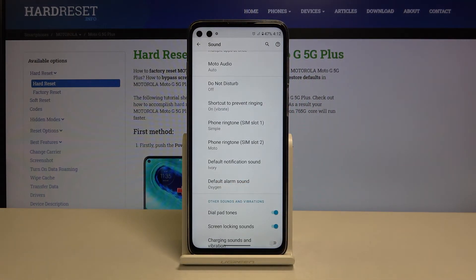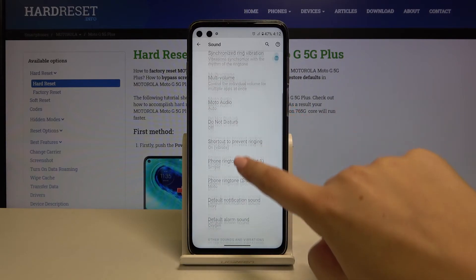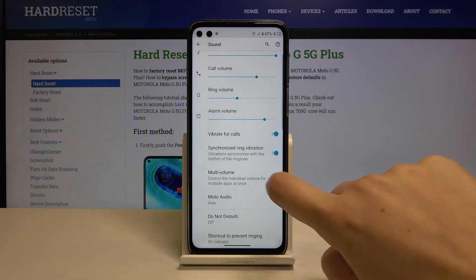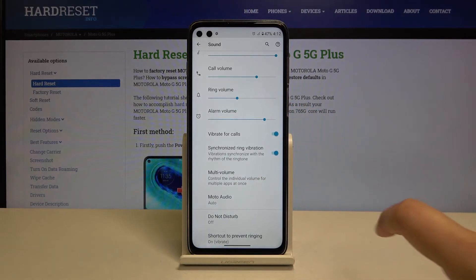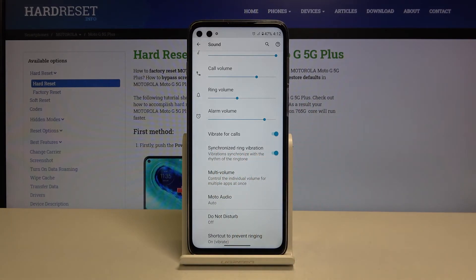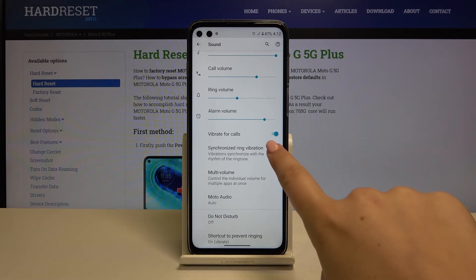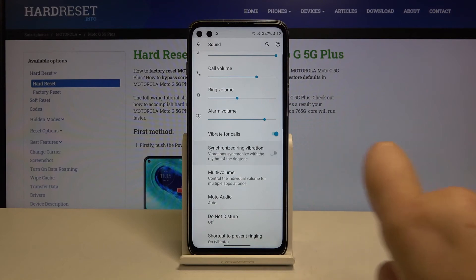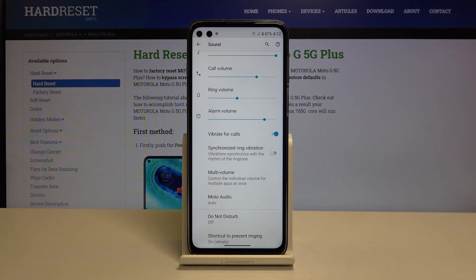If you want to turn off the vibrations which are attached to the ringtones, then simply scroll up a little. Here we've got the option 'Synchronized Ring Vibration' — the vibration synchronized with the rhythm of the ringtone. If you want to turn it off, just click on the toggle right here and from now on you will only hear the ringtone.